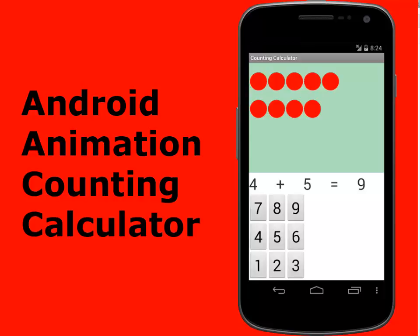Without much ado, I will be moving straight to Android Studio where I have the source files of the counting calculator. We will be using the frame animation as the splash screen of this application. We will also be applying the tweens and the animators right on the balls of the calculator.